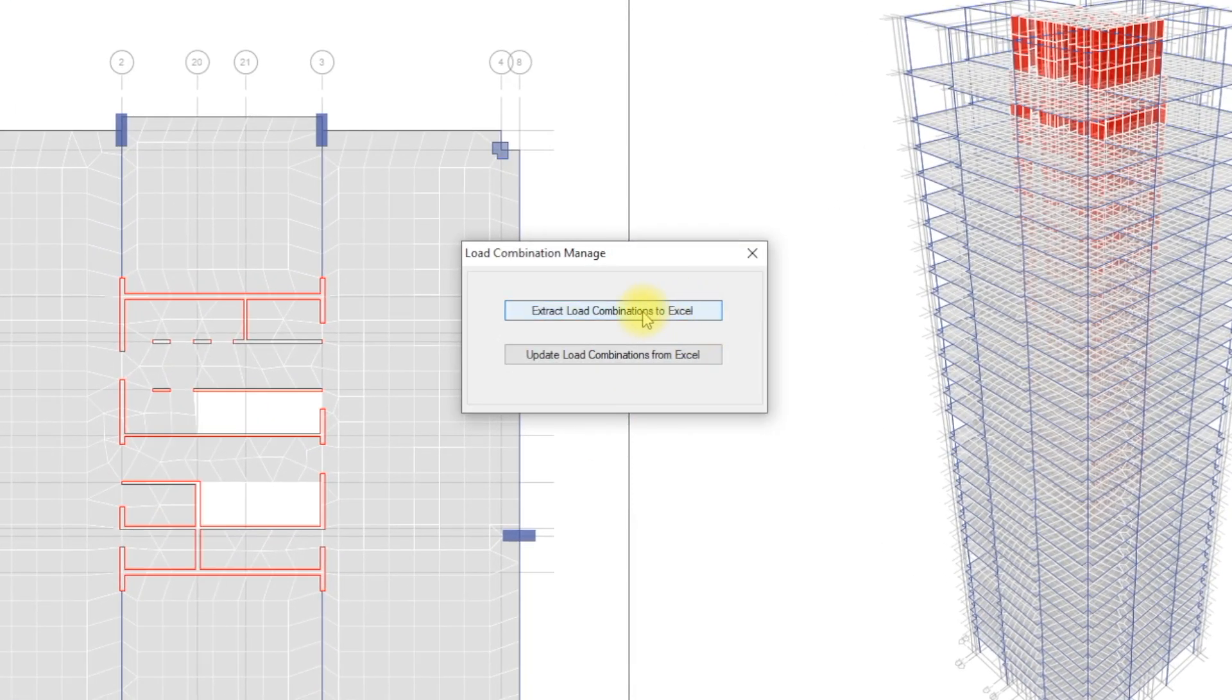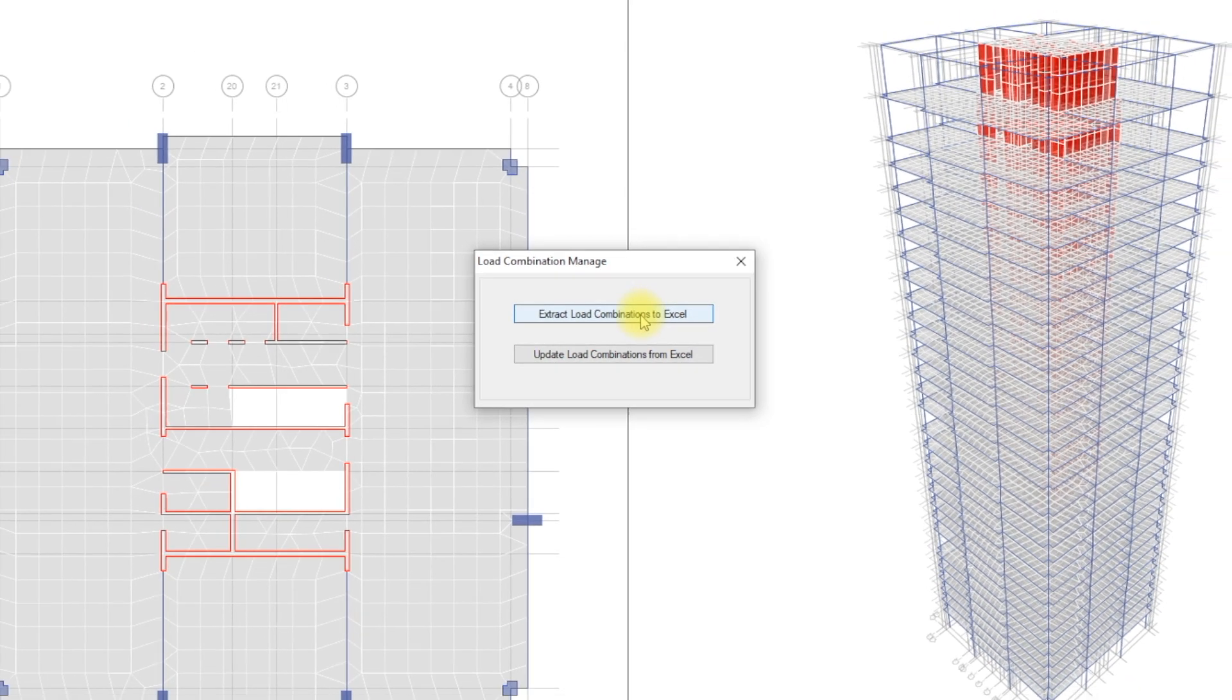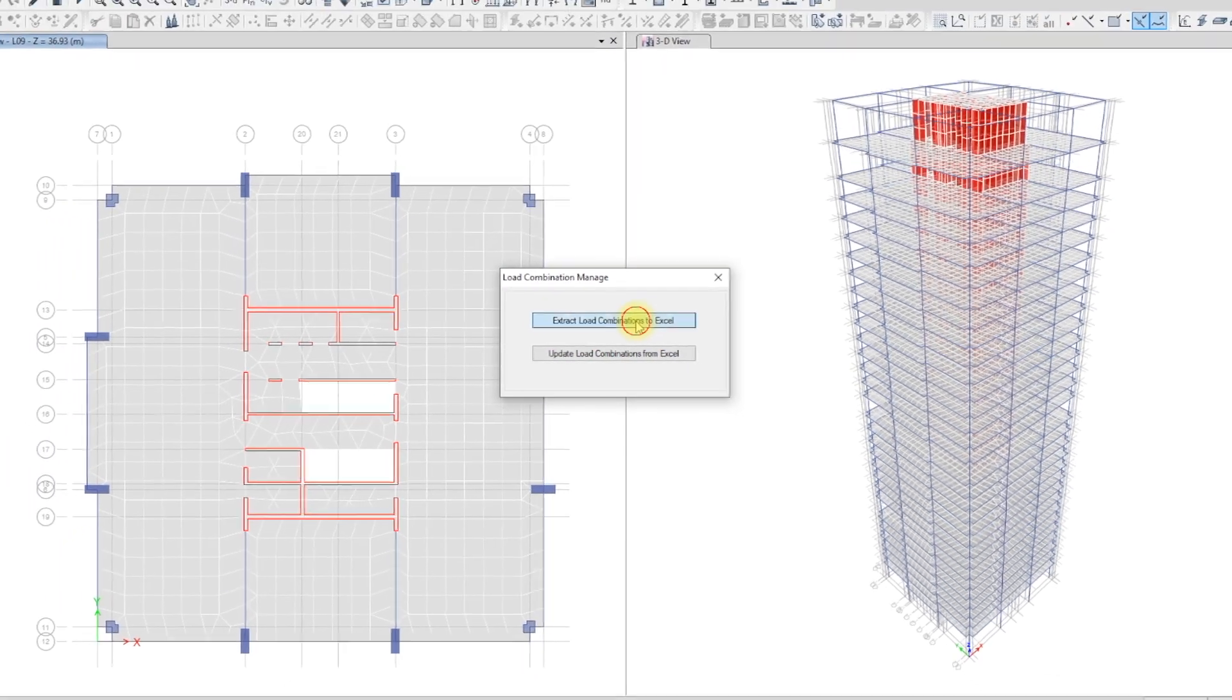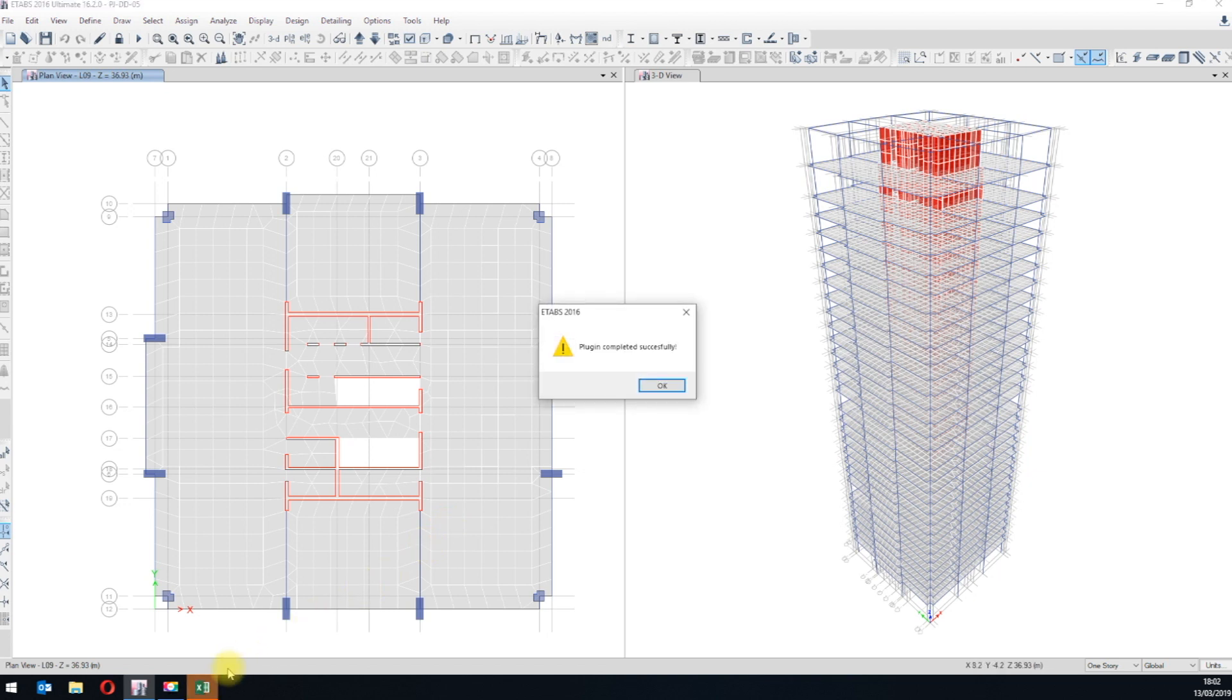Basically, the plugin has two main buttons which are Export to Excel and Update from Excel. First we will hit Export to Excel to read the current load combinations and then populate them in Excel.